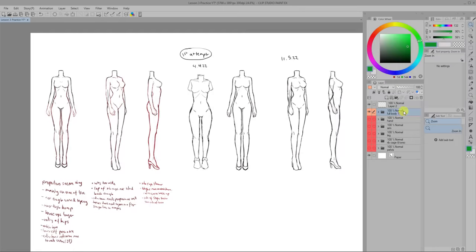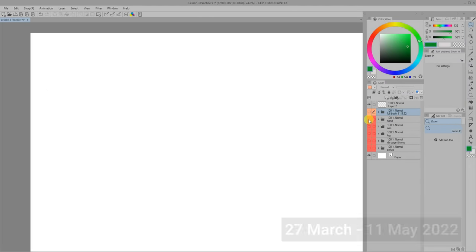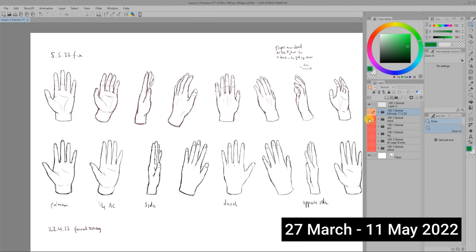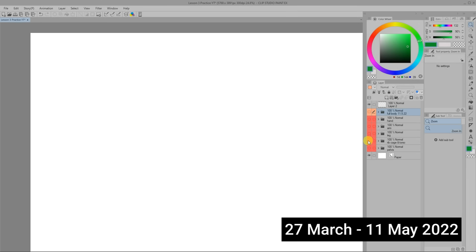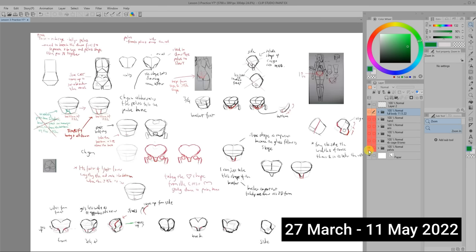So how long did this all take? According to the dates I wrote I did this between 27th March to 11 May 2022. So it was over 46 days which is just about one and a half months.